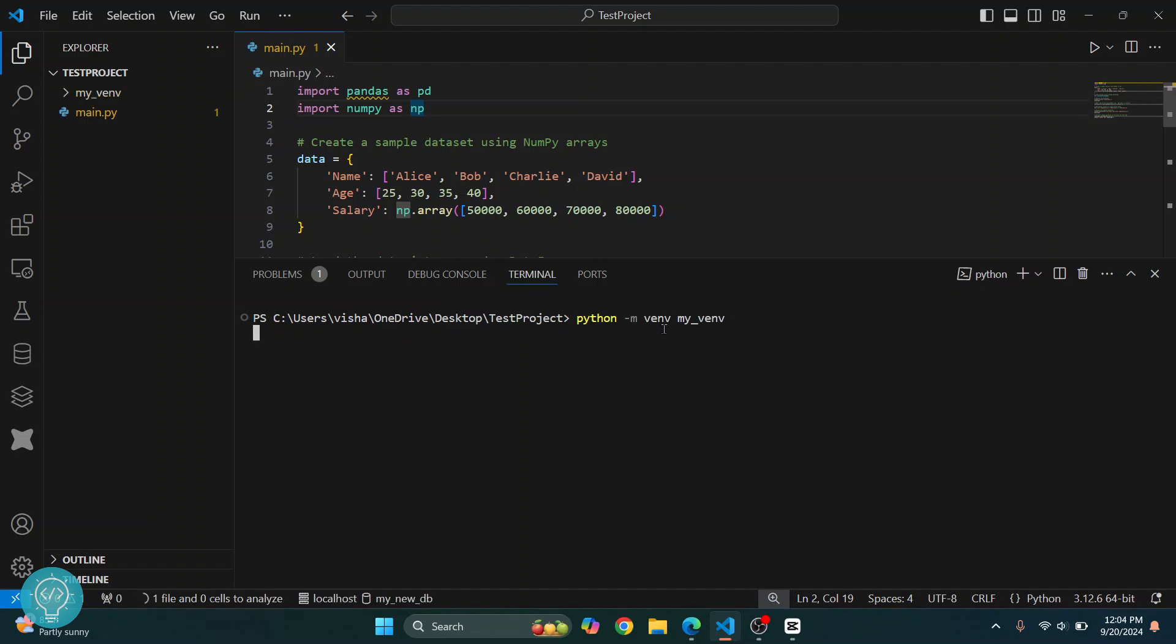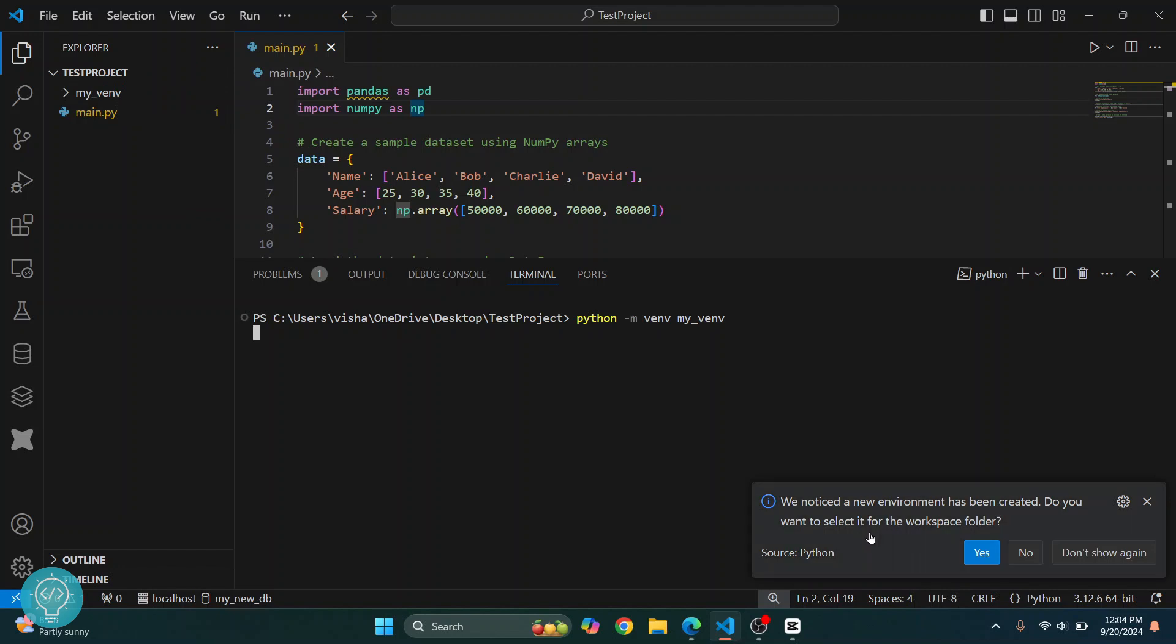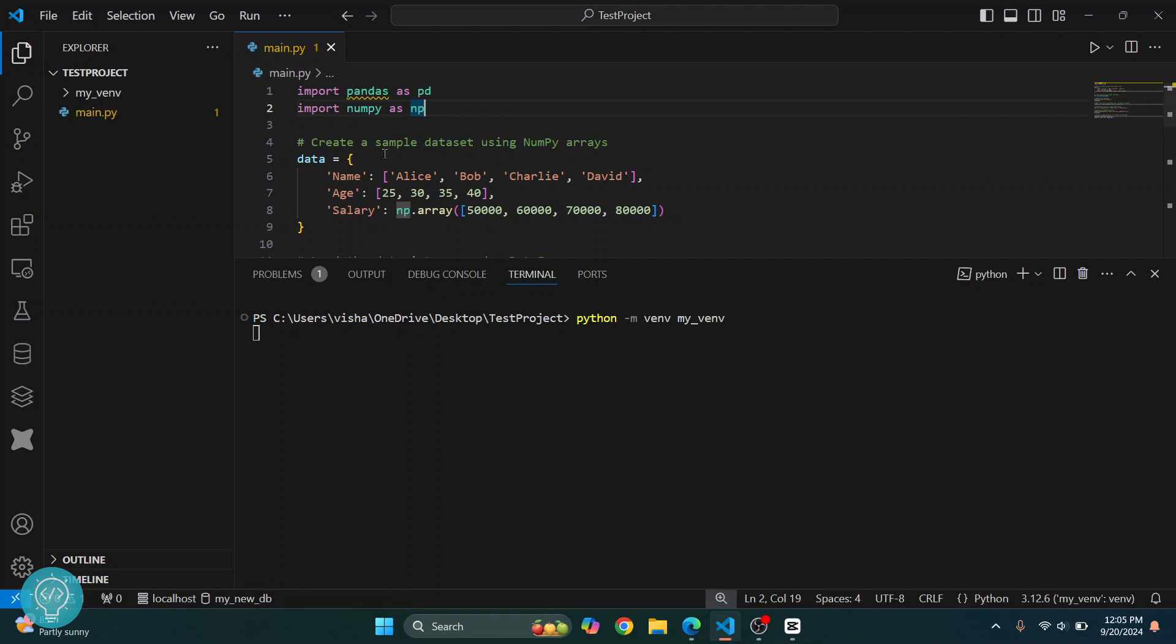As you can see here, this folder just came up here and you will be asked 'We notice a new environment has been created, do you want to select it?' Let's click on Yes and this virtual environment will be selected for this project. As you can see here, my_venv is shown here.